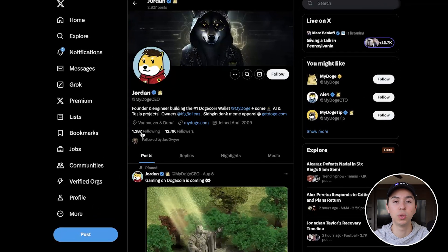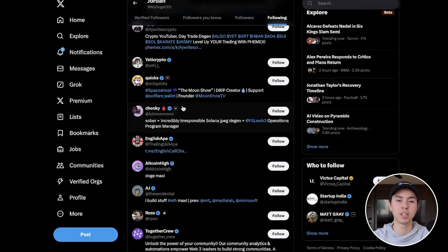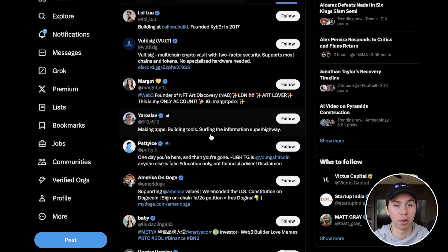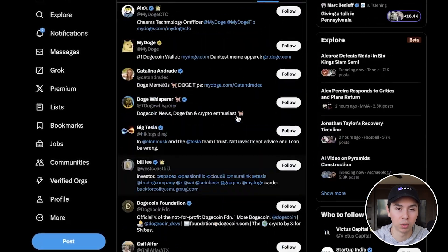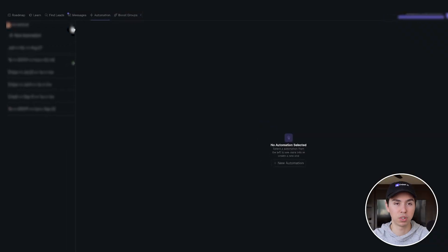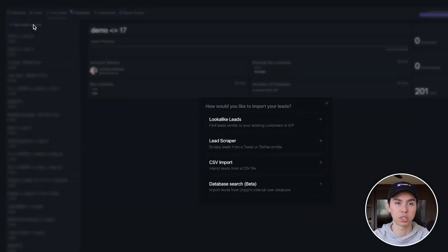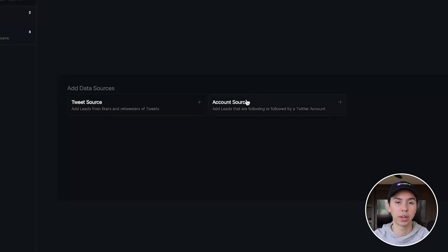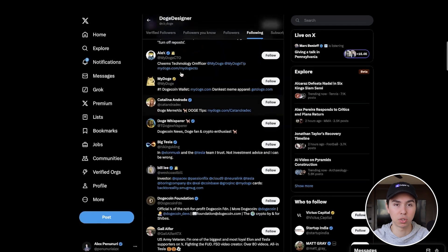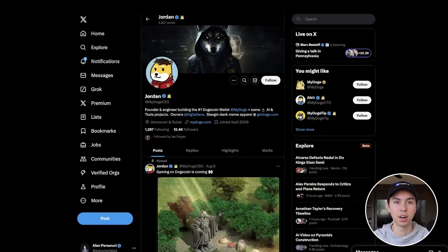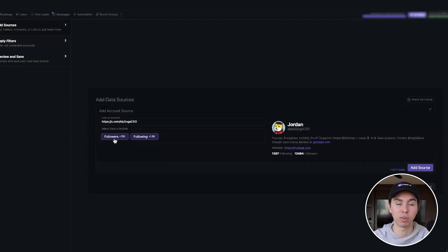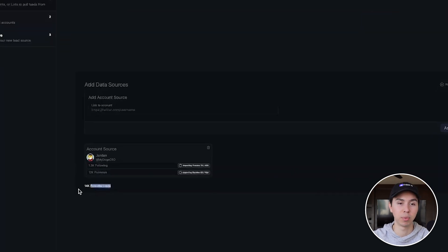You can plug in a ton of accounts and see who they all follow in common, or you can just do it manually. Find one pretty niche account and see who they follow — these people are probably crypto influencers you might want to reach out to. I recommend going through these manually and adding more to the lead list. In drippy, go to 'Find Leads,' then 'New Lead Source,' then 'Lead Scraper.' Once in the lead scraper, go to 'Account Source' and add all the accounts your ICP would follow. For example, using mydogeCEO's followers, we now have 14,000 leads ready to go.